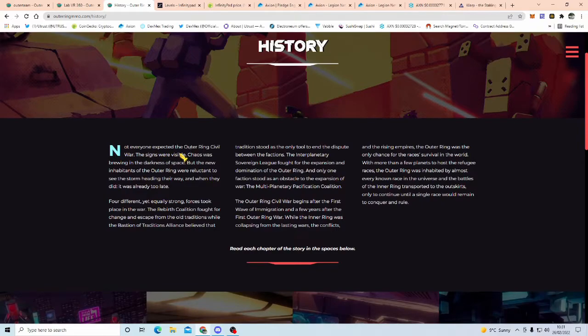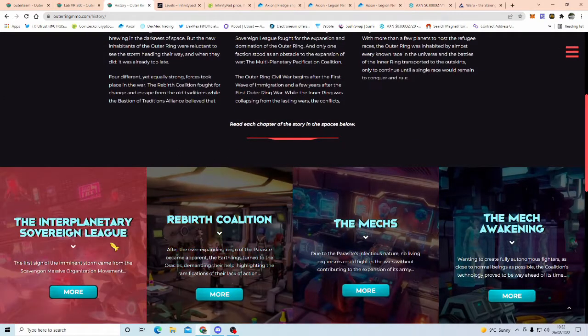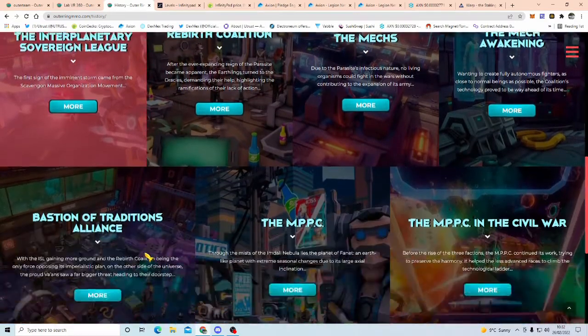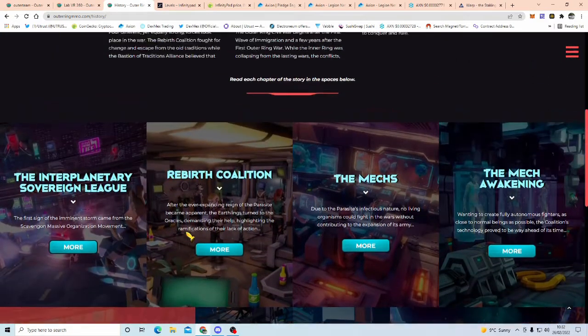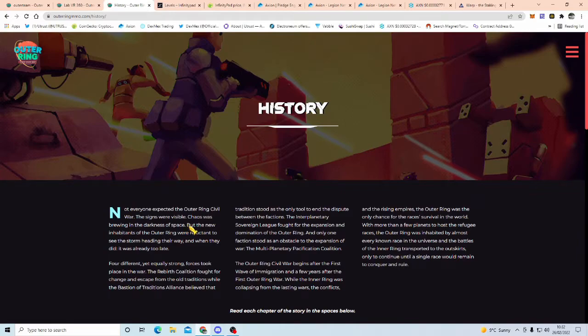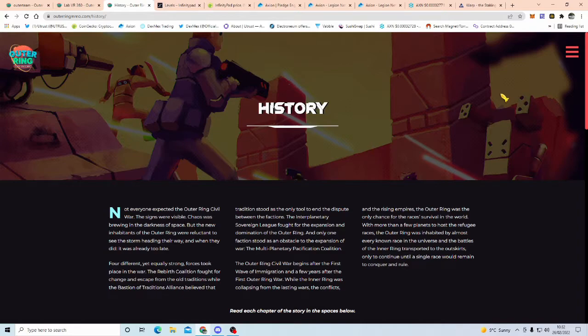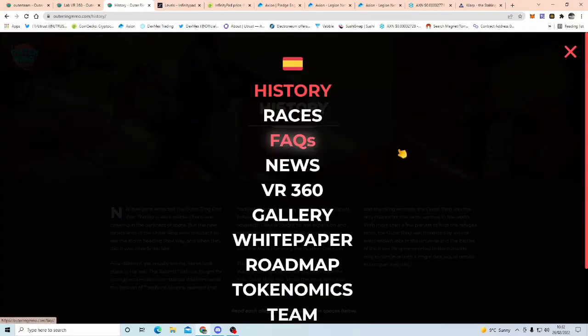And the history part of it is, as I said, it's like story driven, so if you could go to it, and yet again, I'm not going to read all these, because this would take about an hour and a half of this YouTube video here, but basically, you can come over here, not everyone expected the outer ring civil war, it's a very good read, guys, and a lot of effort has gone into this, and this is what I like to see when I invest in a project.